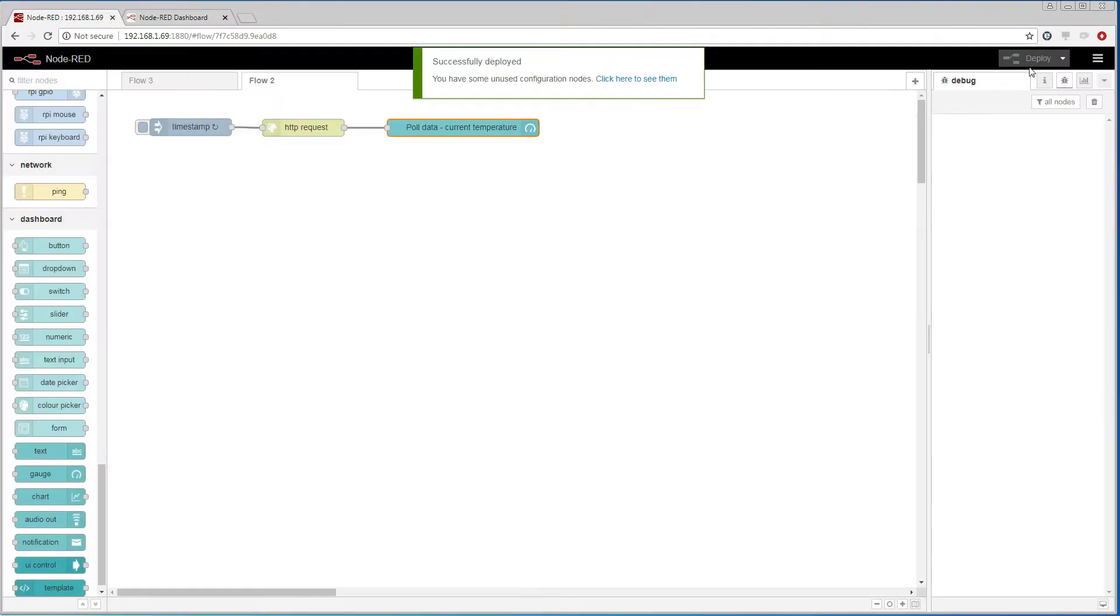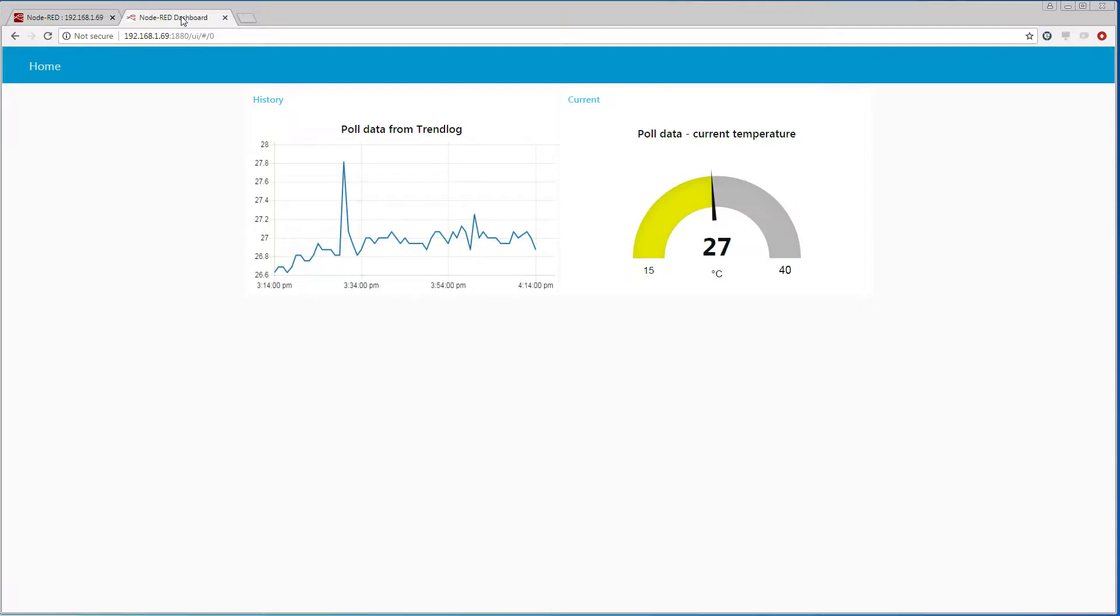We deploy the changes and we see a gauge that refreshes its value every 10 seconds.